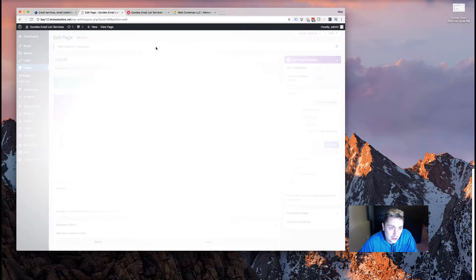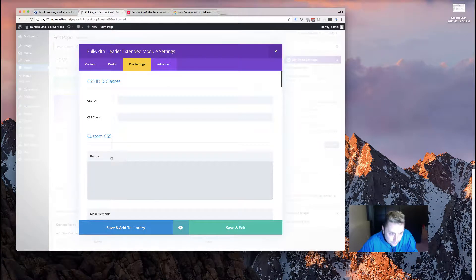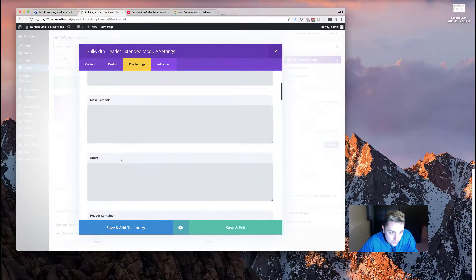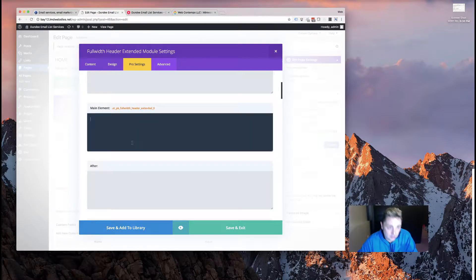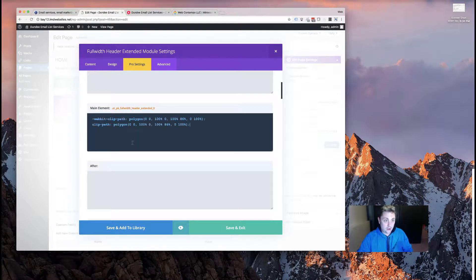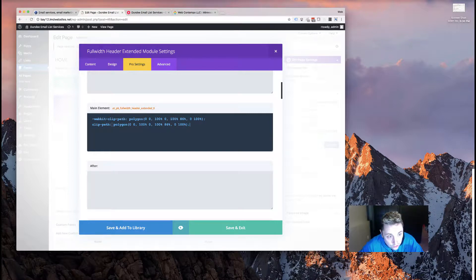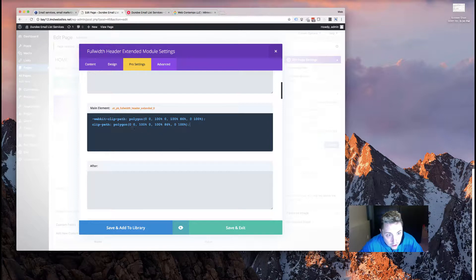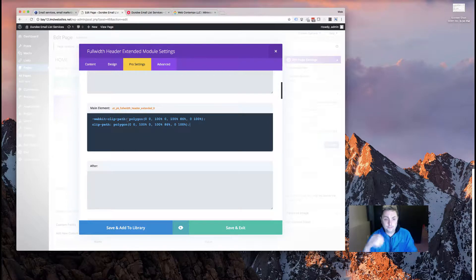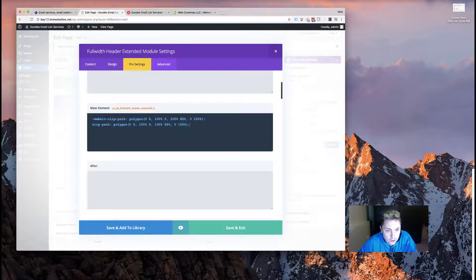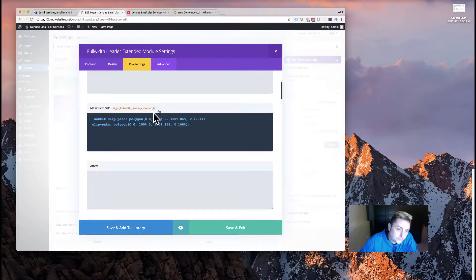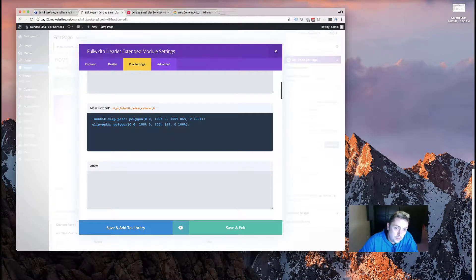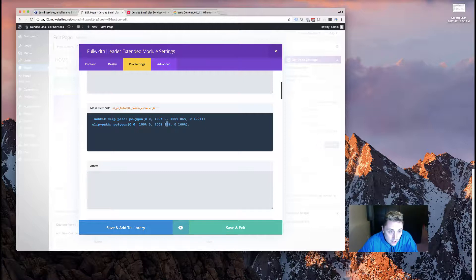In Divi, all you need to do is pop in here and head over to the advanced tab and into the custom CSS. On the main element, you're going to want to put the following snippet of code. This is a clip-path and webkit-clip-path, and what you're doing is creating a polygon using coordinates. Basically, all we need to do is change these coordinates however we want and it's going to give a different angle on the border.